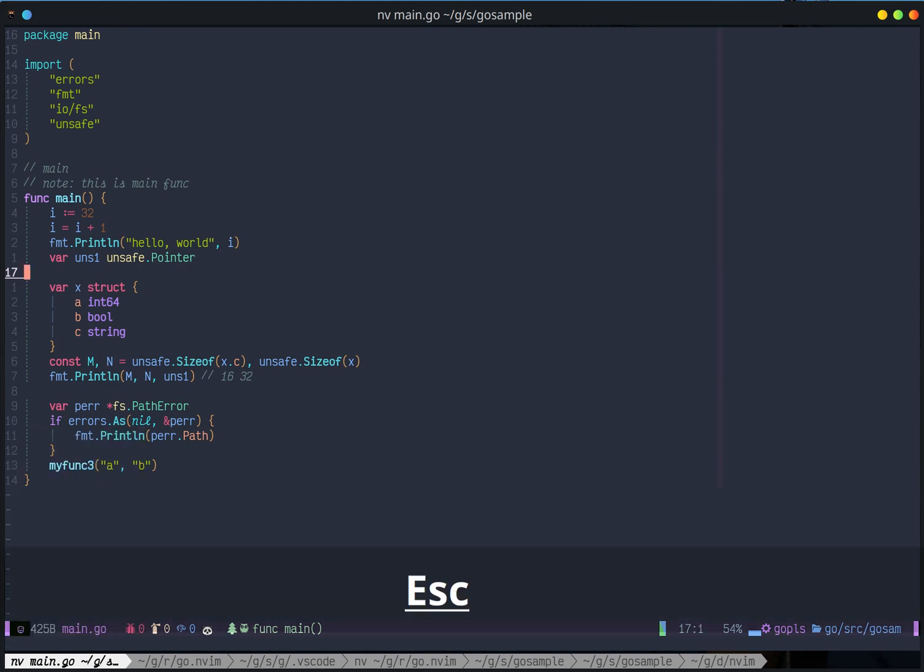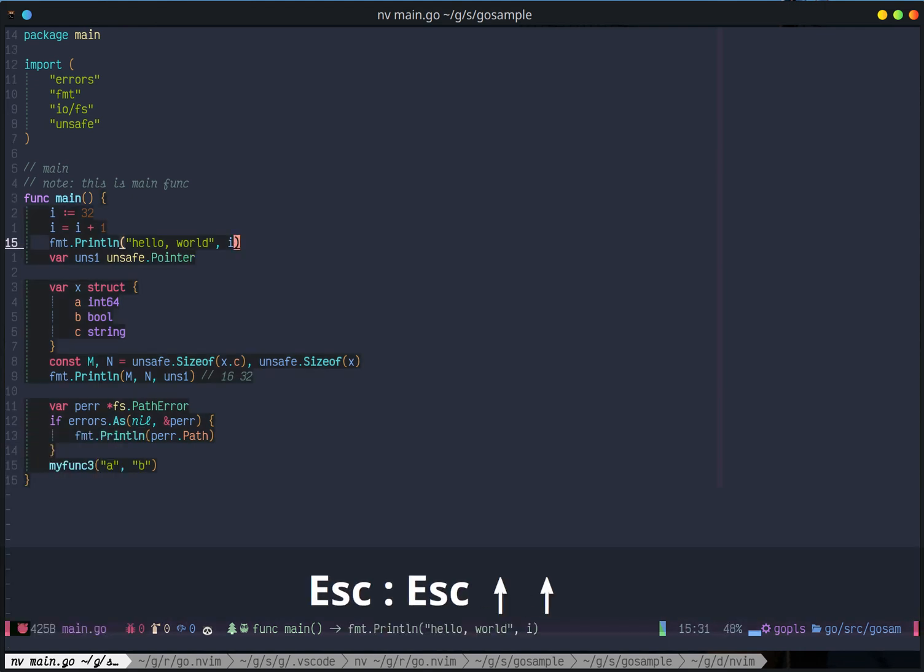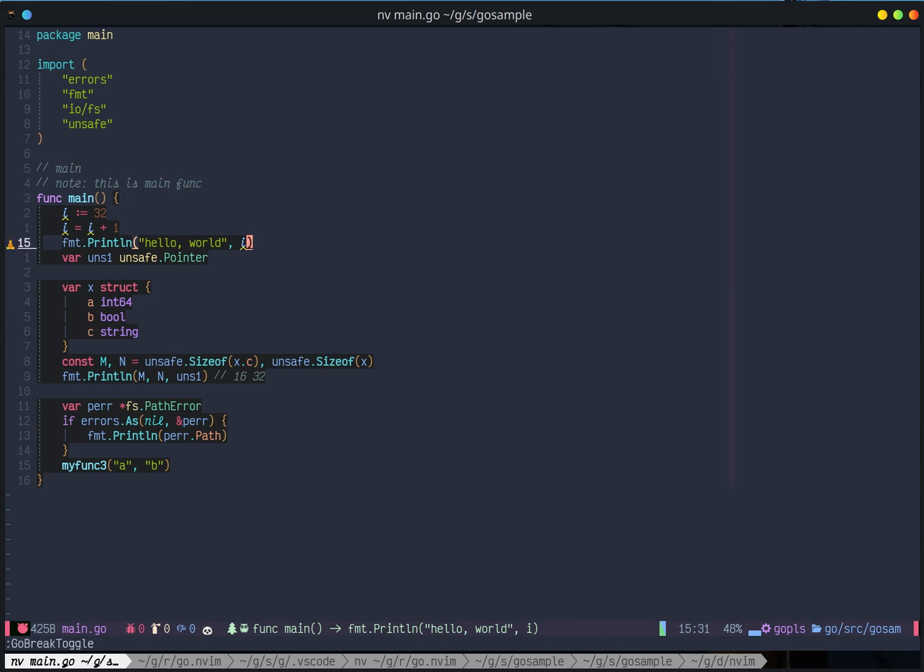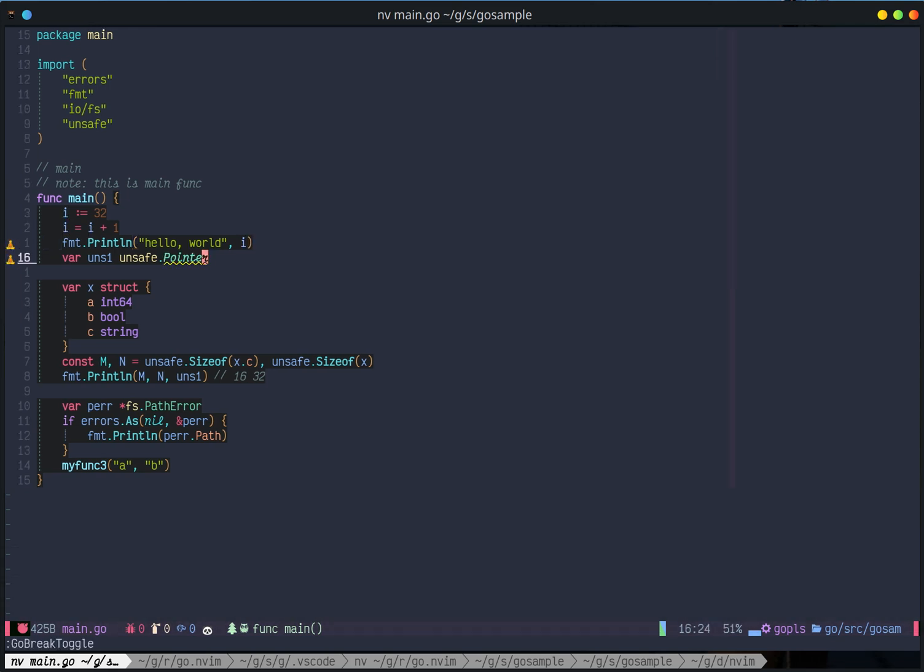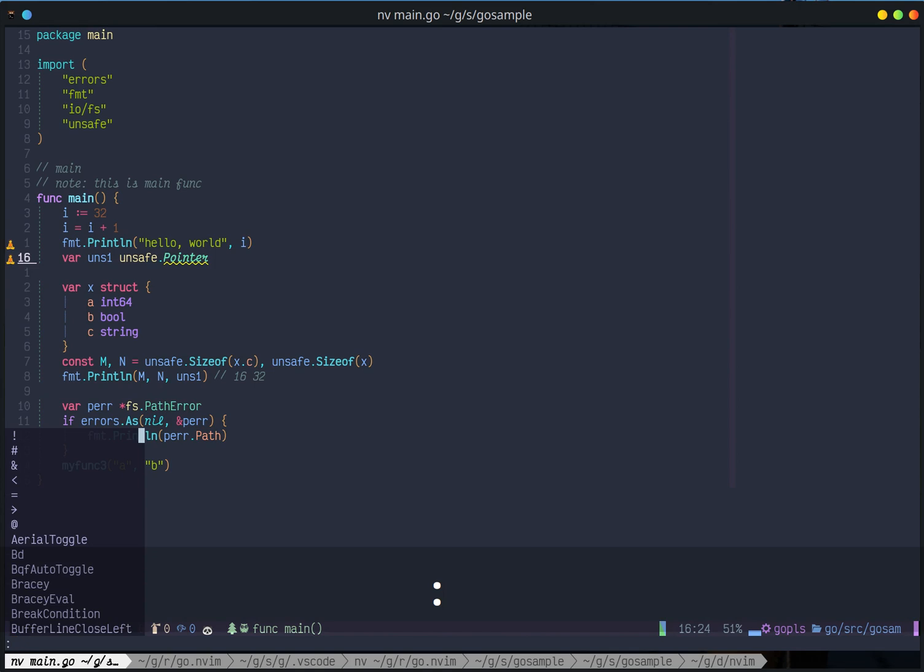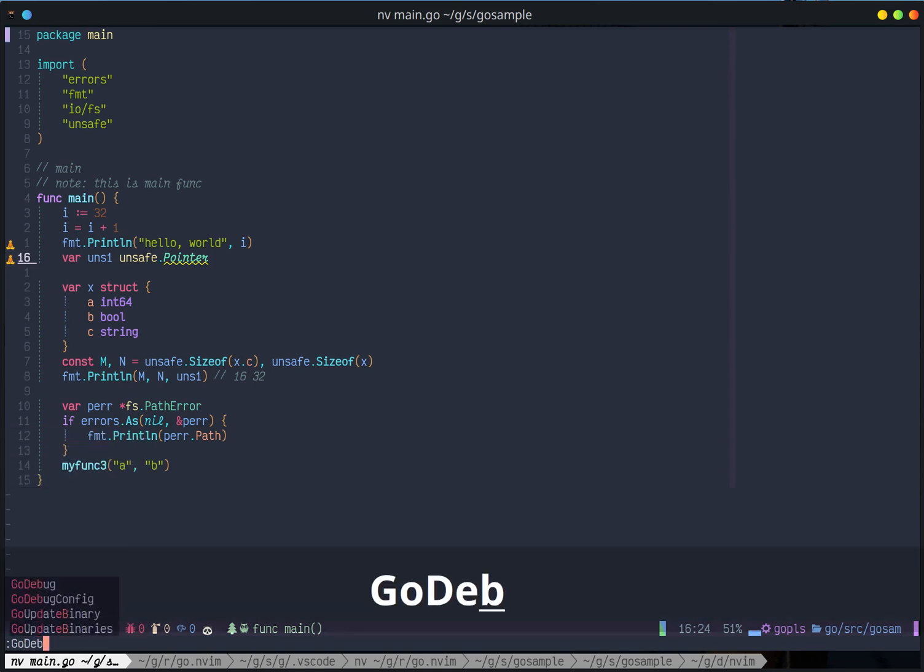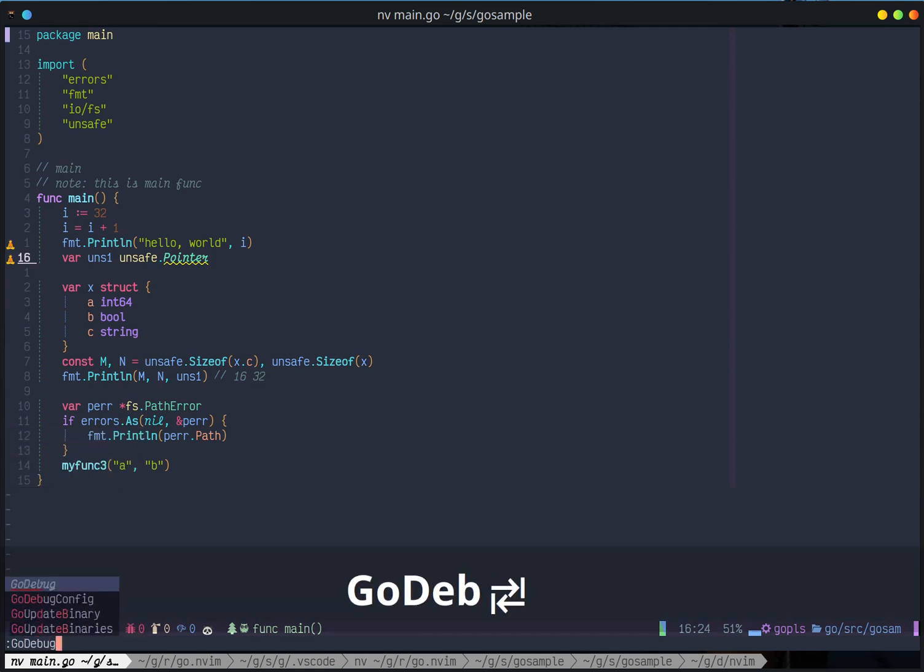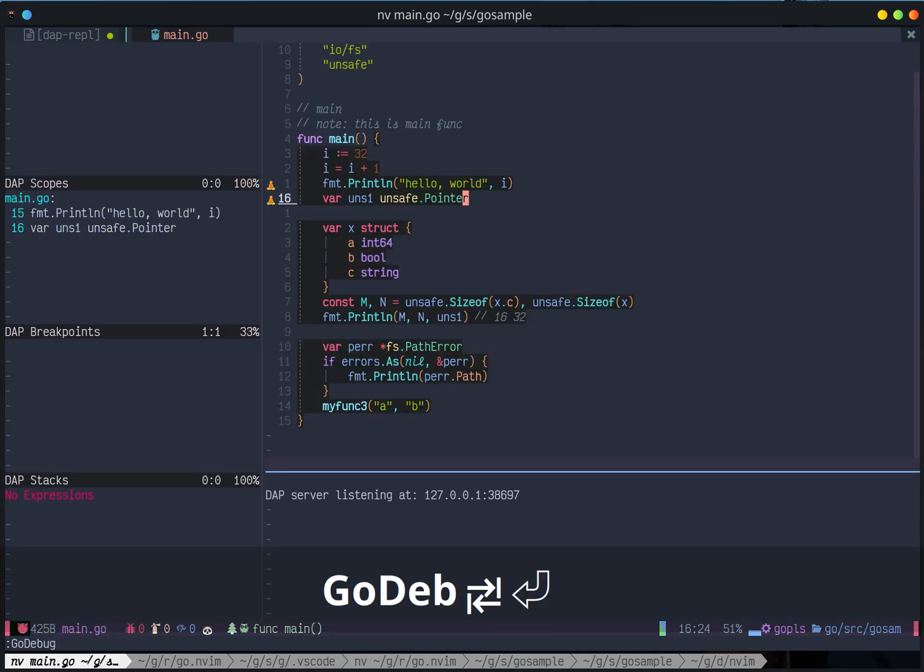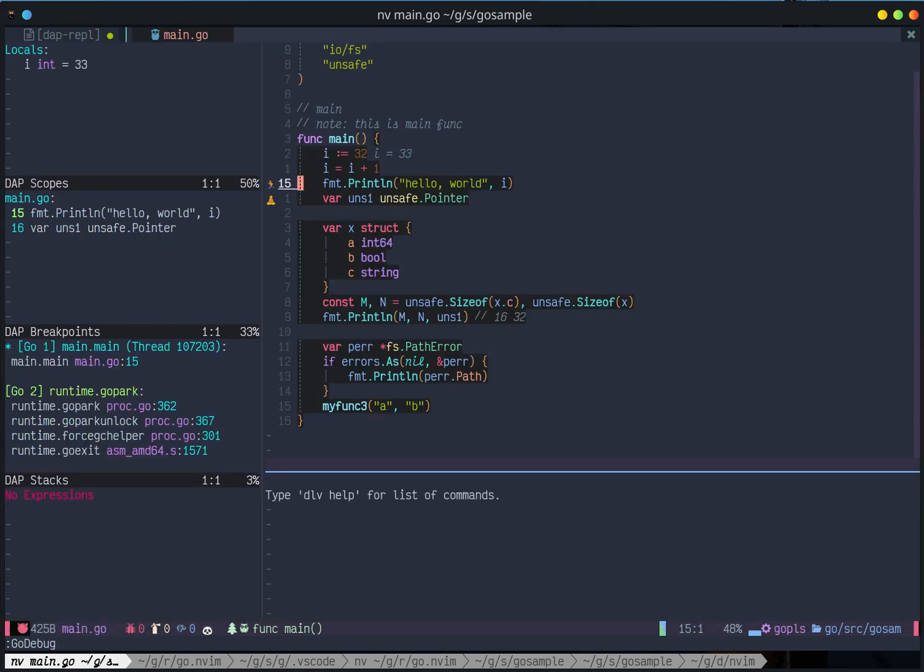So if I set a few breakpoints, breakpoint here, breakpoint here, go debug, it will launch directly.